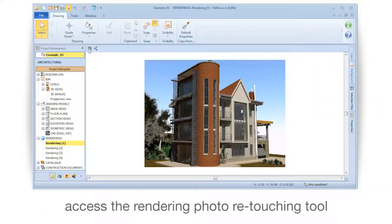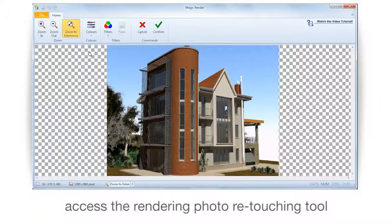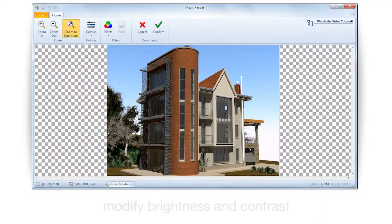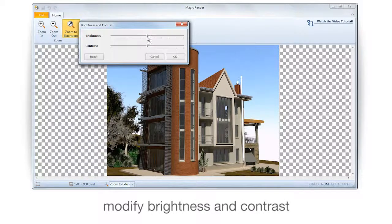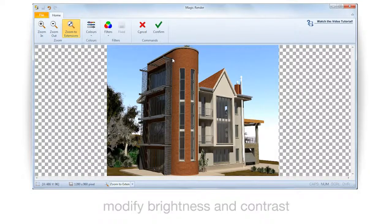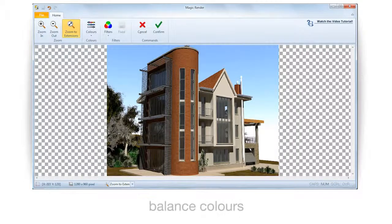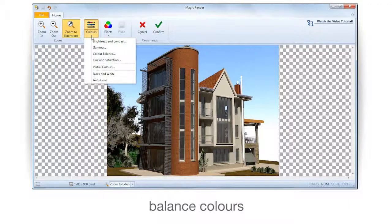Access the Rendering Photo Retouching Tool. Modify Brightness and Contrast. Balance Colors.